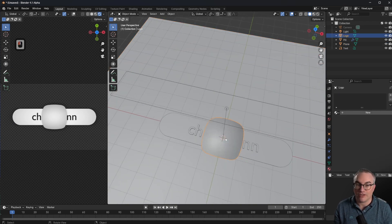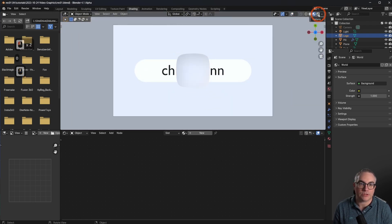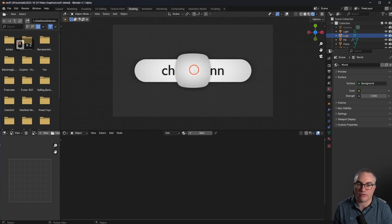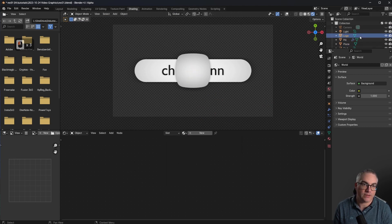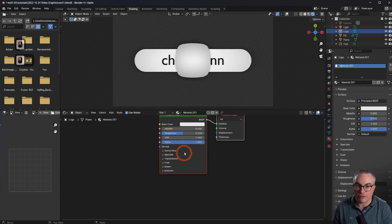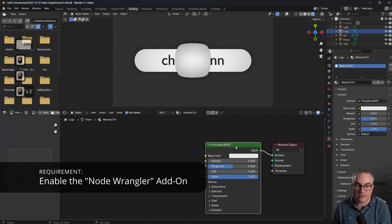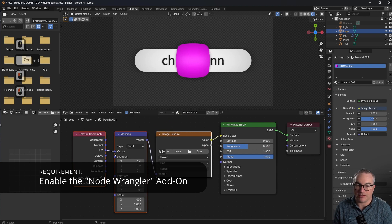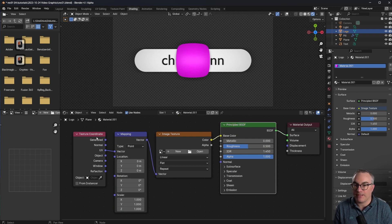Let's create the shader for our YouTube button. Go over to the shading tab, look through the camera, switch off the overlay, switch over to rendered mode so we can actually see our Cycles render. Select the logo object and create a new material. With the Principled BSDF selected, hit Ctrl+T, which automatically puts in some nodes to map an image onto the object.